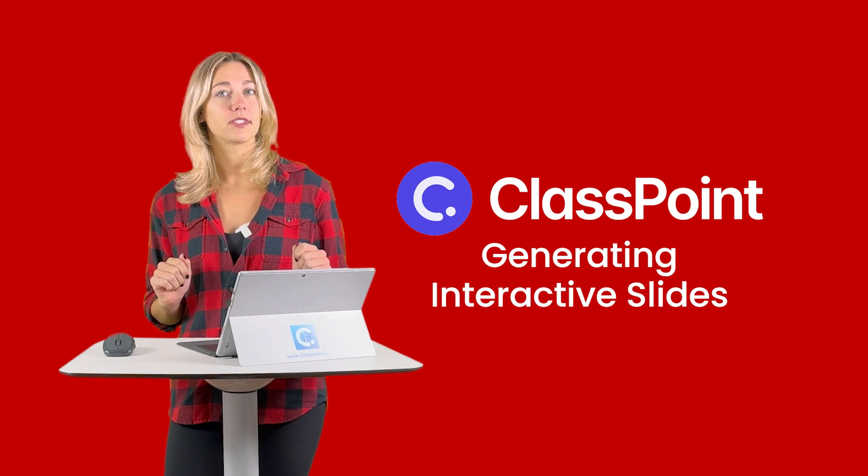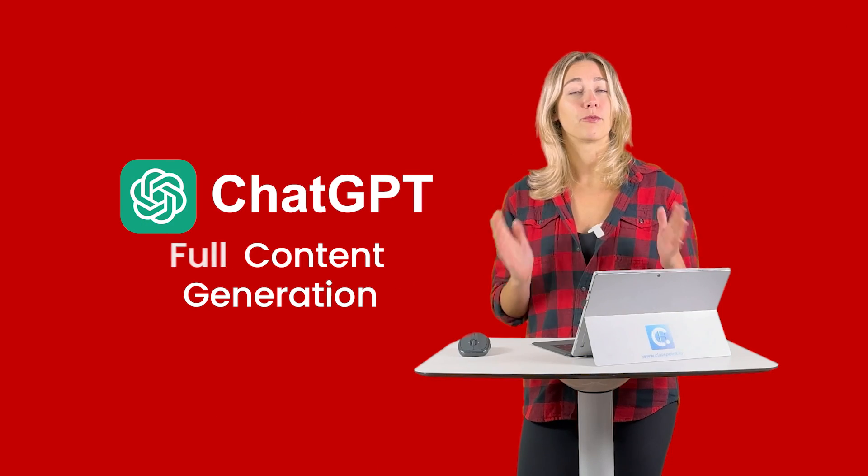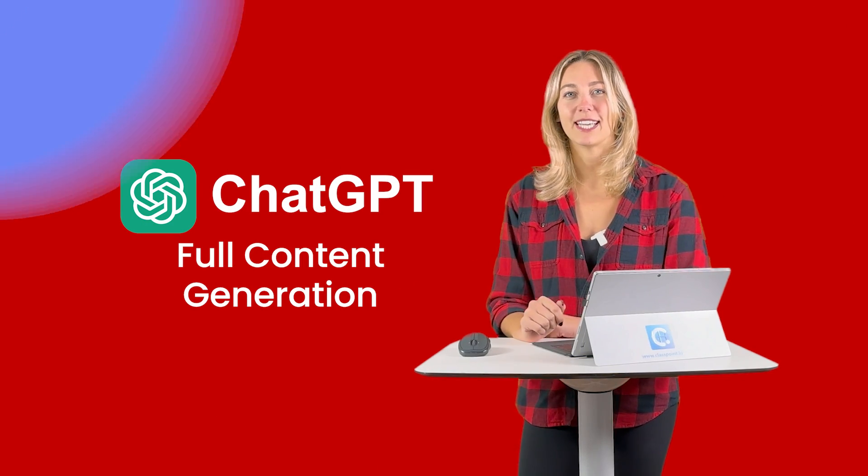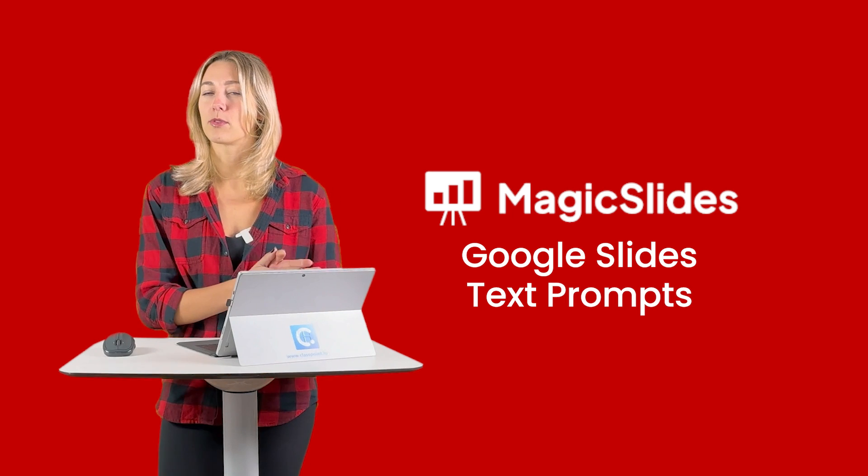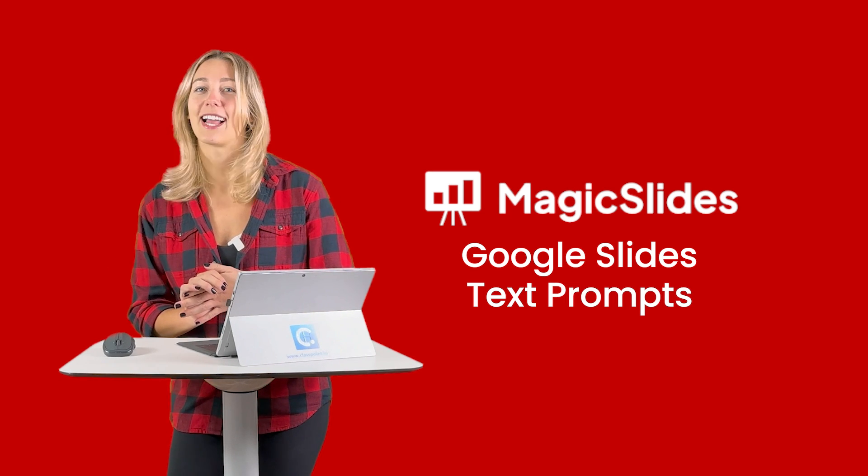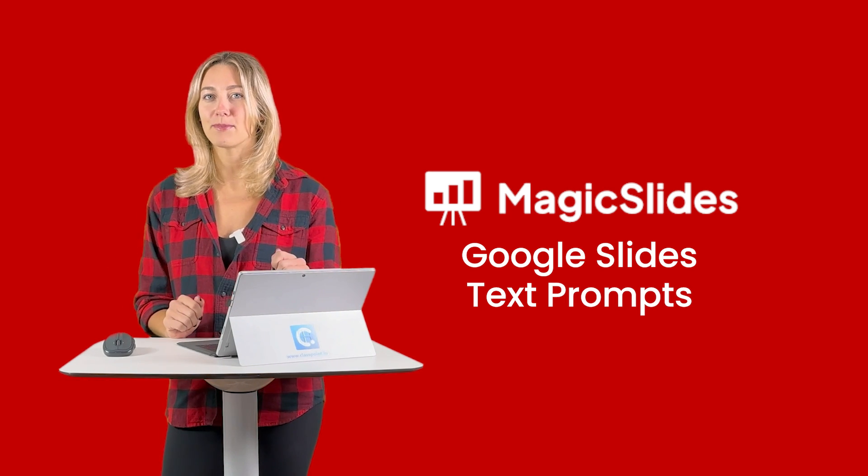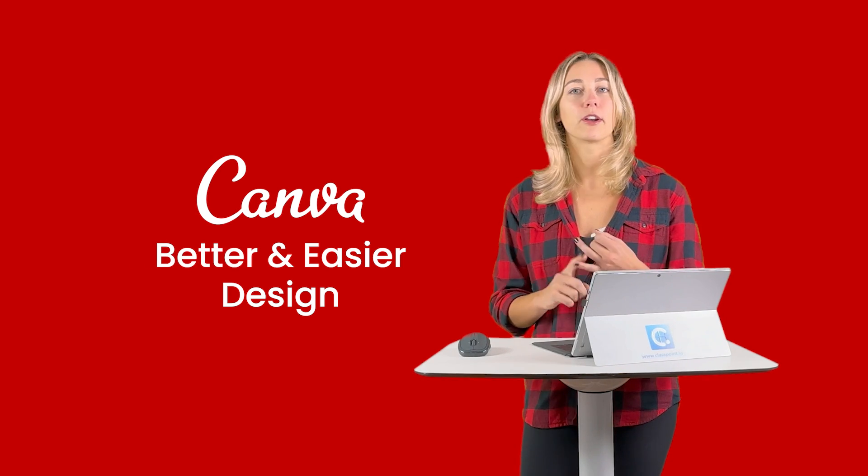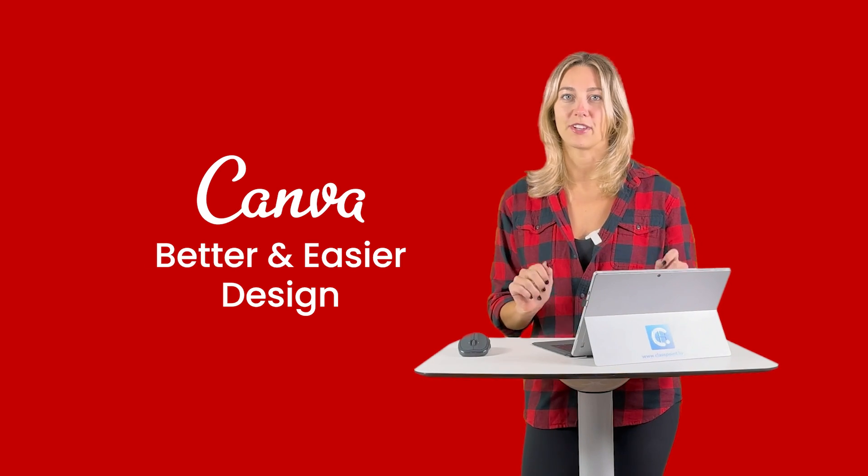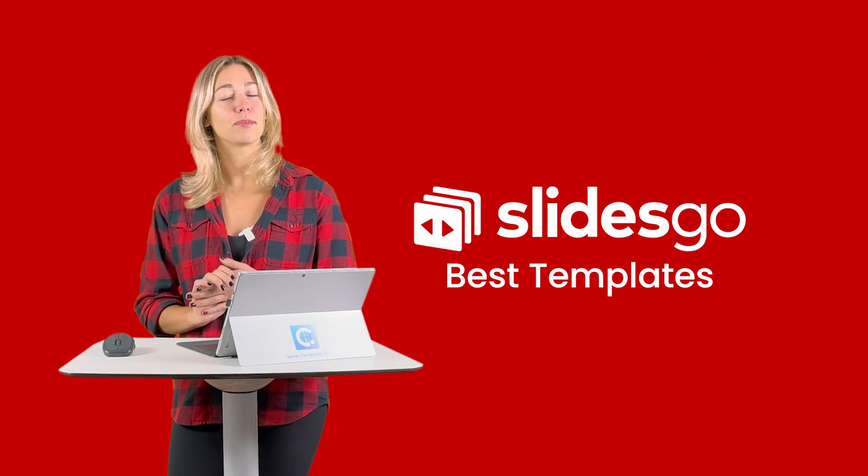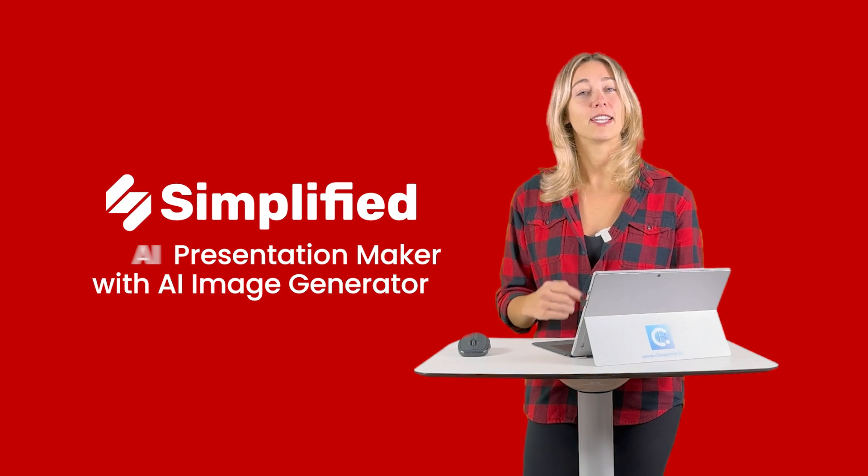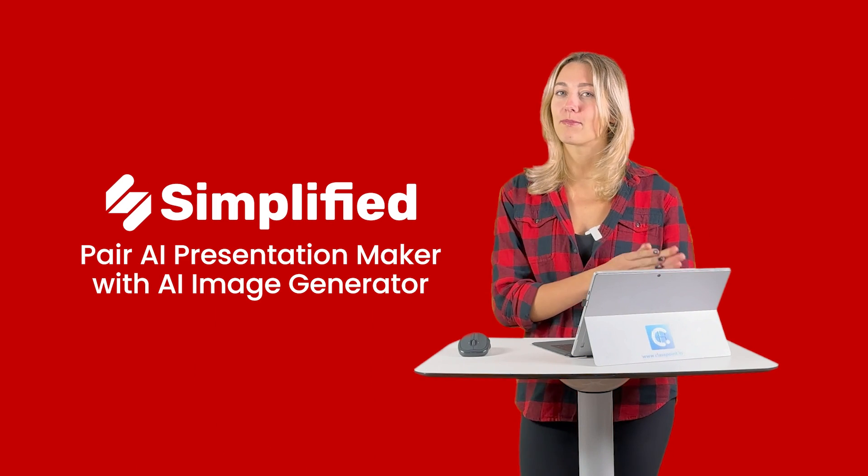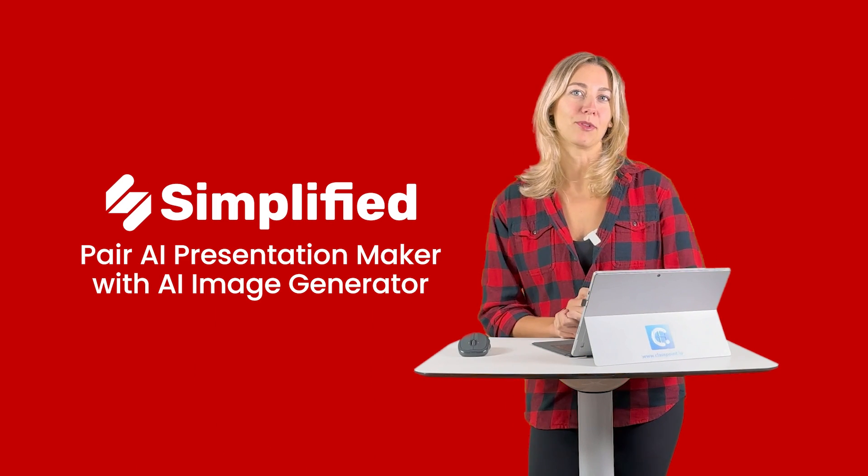For generating interactive slides, use ClassPoint. For full content generation, use ChatGPT. Use Magic Slides when you want both Google Slides and PowerPoint slides from a bunch of different text prompts. Use Canva for better, easier design that is super efficient. For probably the best templates, go with SlidesGo. And to pair the AI presentation maker with an AI image generator, use Simplified.